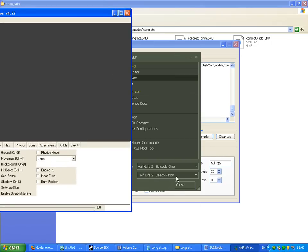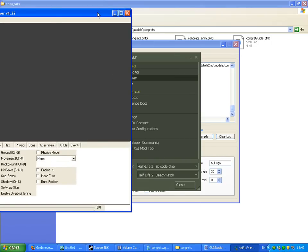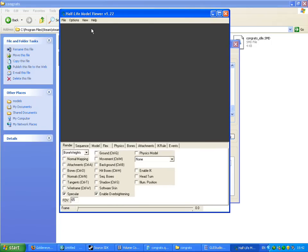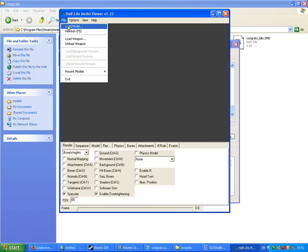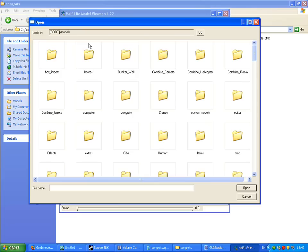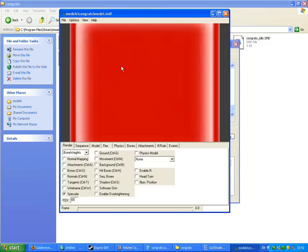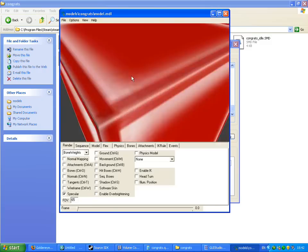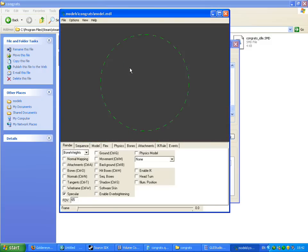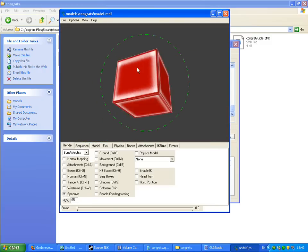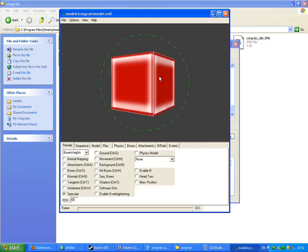Make sure that Deathmatch is selected down here. File, load. Congrats — there we have it. Your model is successfully in the source engine.